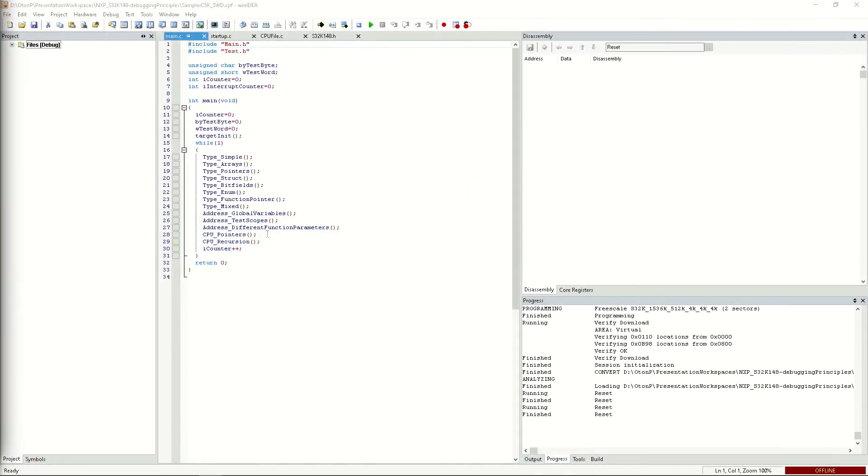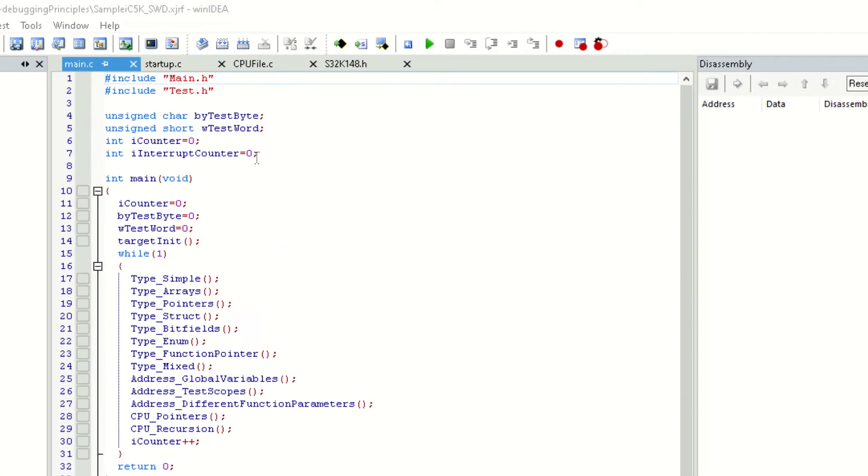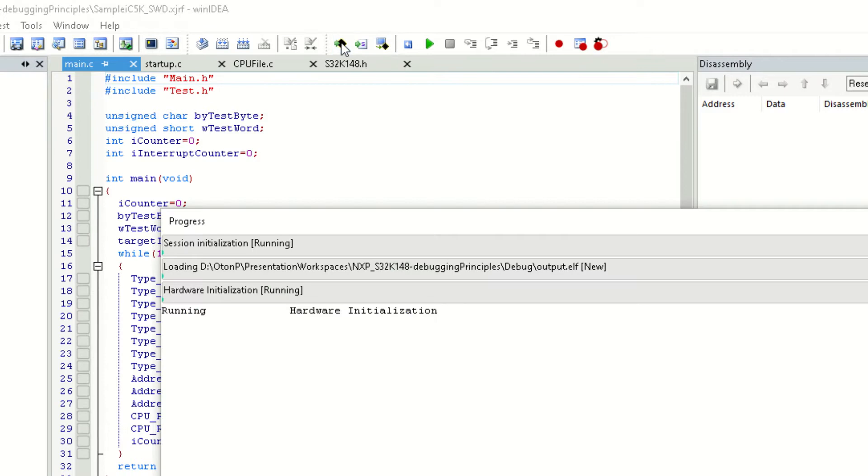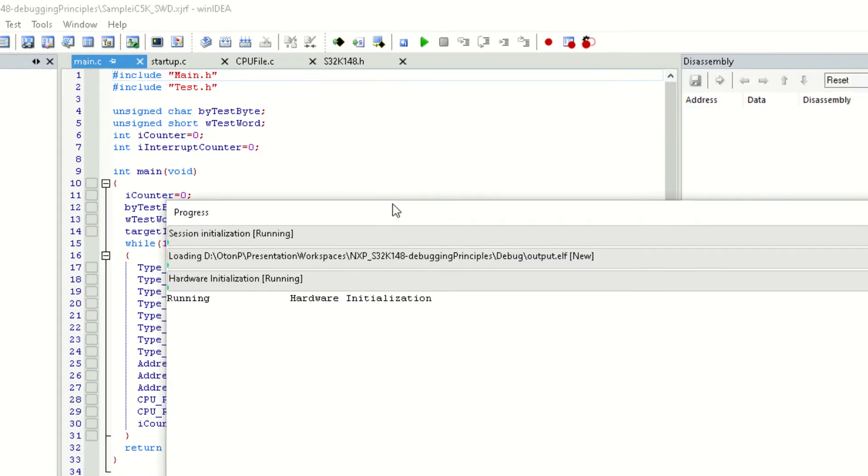Let's say that we have an application running on an S32K148 development board and we need to test it to ensure everything is running as it should. To make sure that everything is running smoothly, let's perform a download and run the application.